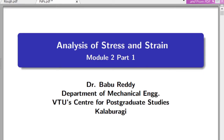This is Module 2, sub-topic: Stress and Strains, Part 1. In this chapter, we will study stresses and strains, their transformations, principal stresses, maximum shear stresses, and the concept known as Mohr's circle.